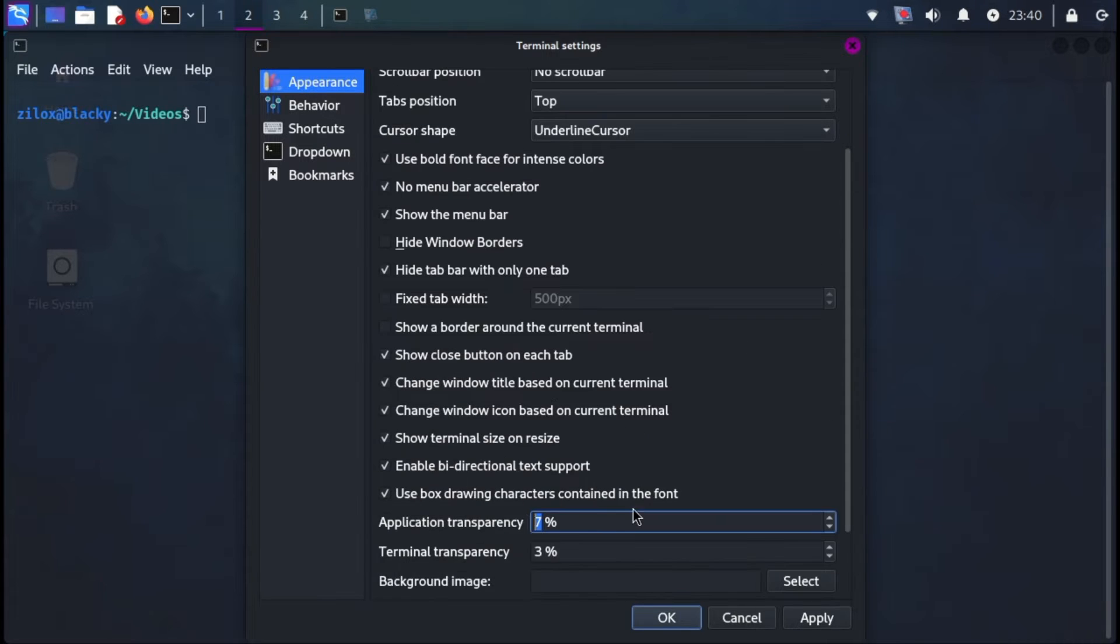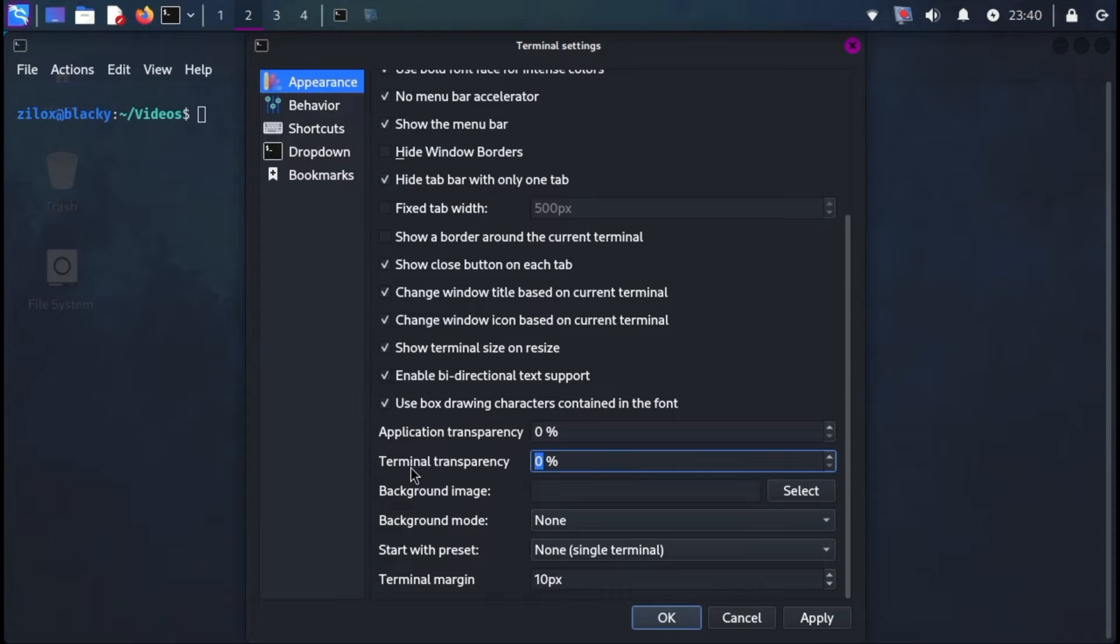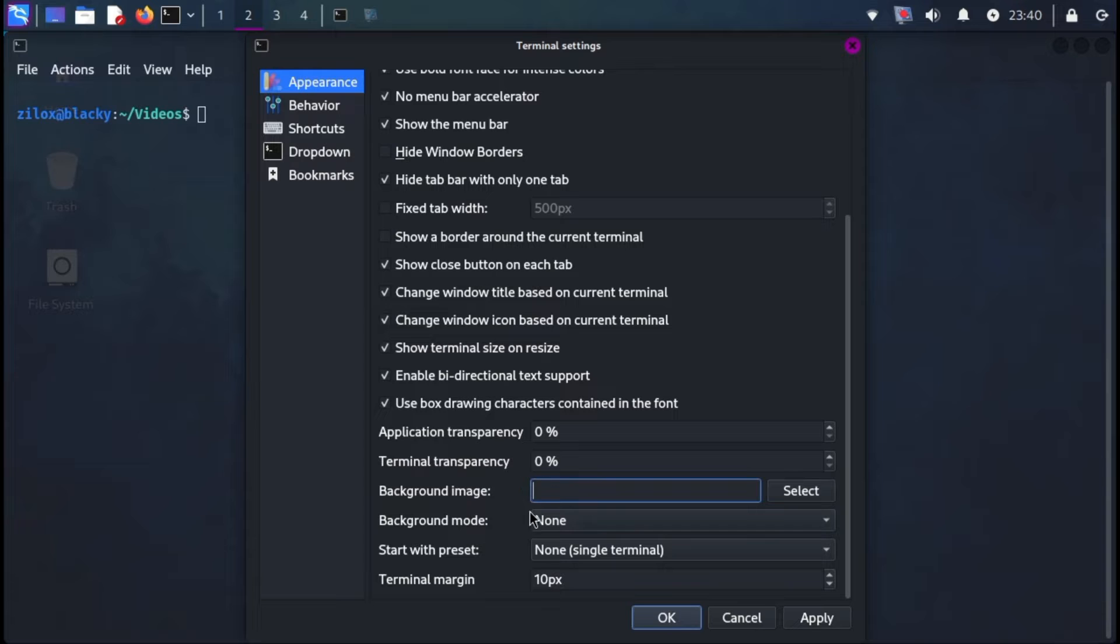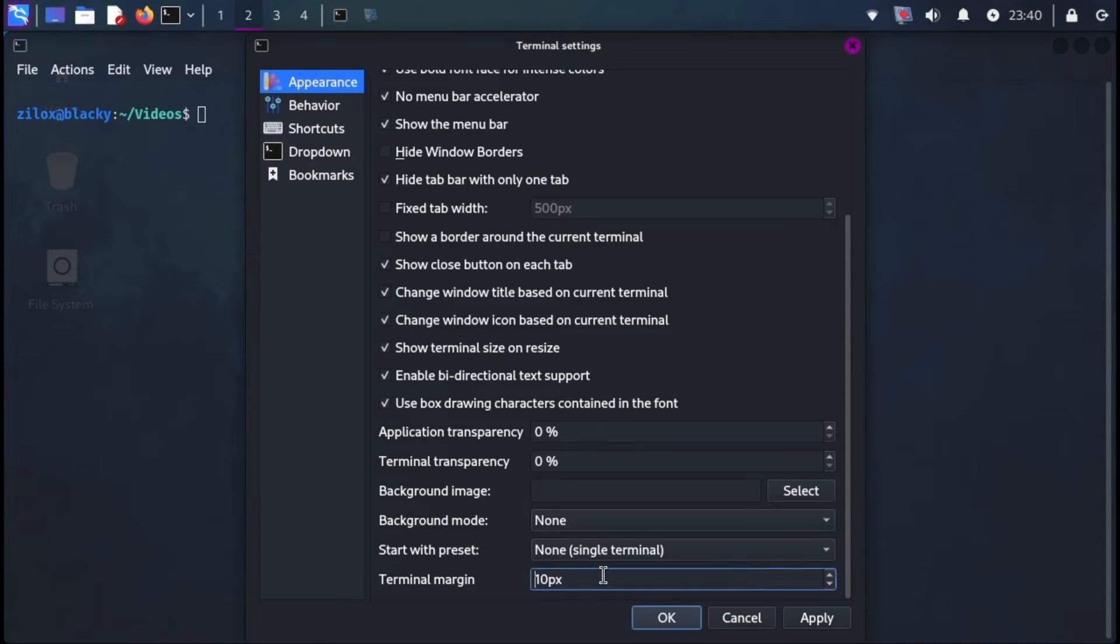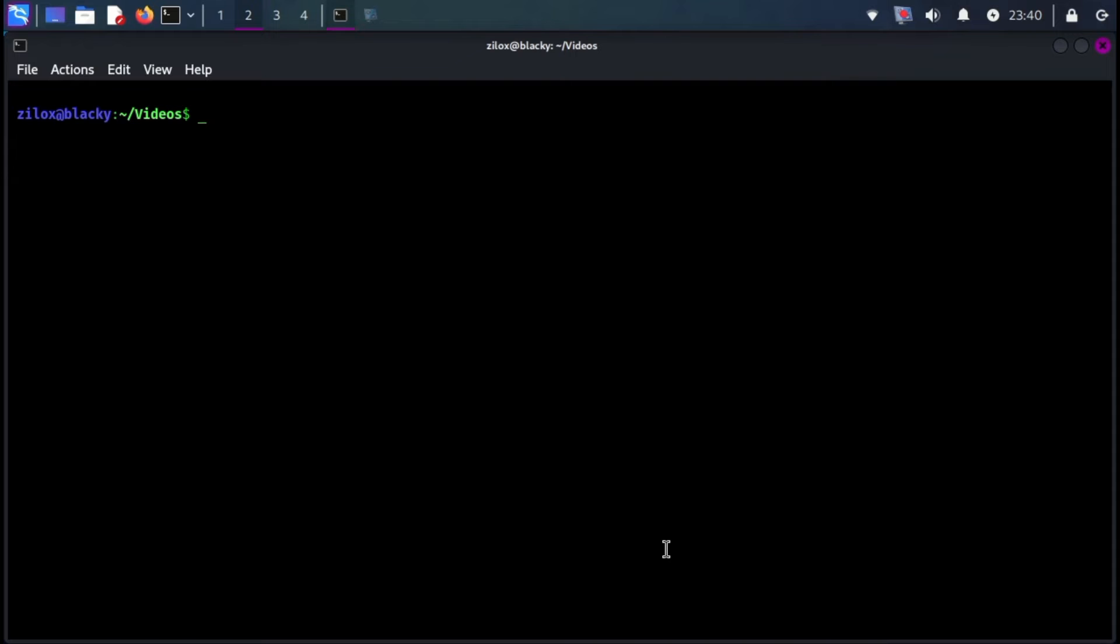After that, tick all the following boxes which I am ticking. Next, let's check the boxes at the bottom of the window. We can set both application transparency and terminal transparency to 0% for a fully opaque look. Background images are optional. You can add one if you'd like. Finally, the terminal margin can be set to 10%. After making your selections, click Apply and then OK to apply the changes.